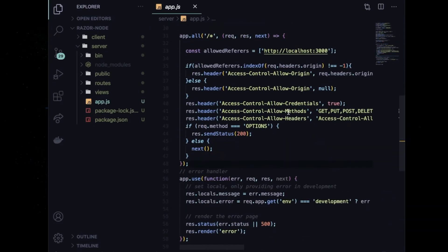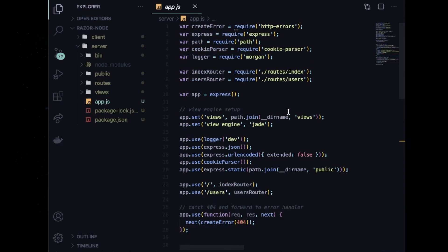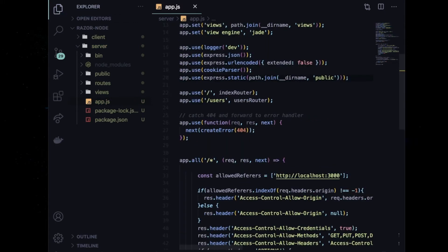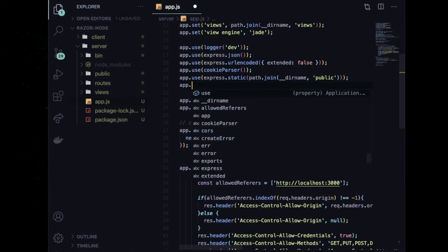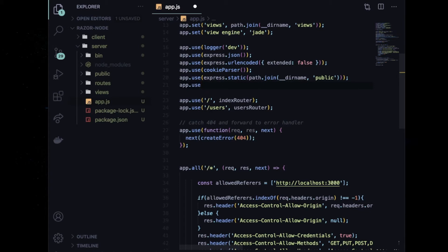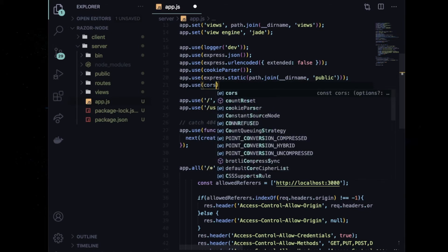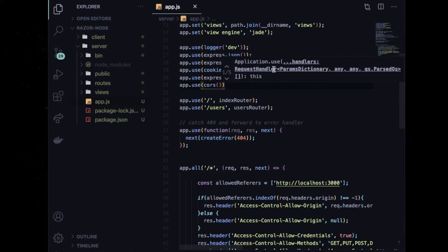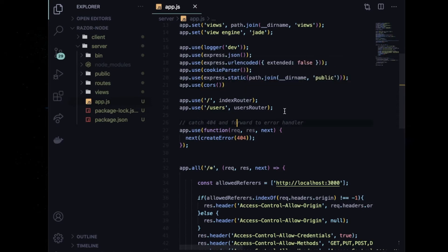Inside the app.js file, you can see that Express has defined many things. I need to declare cors, so write: const cors = require('cors'), and then use it as middleware by writing app.use and passing the cors instance.